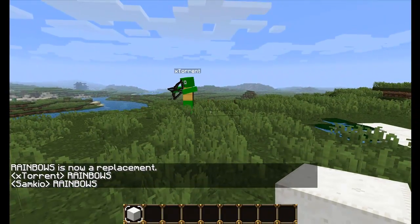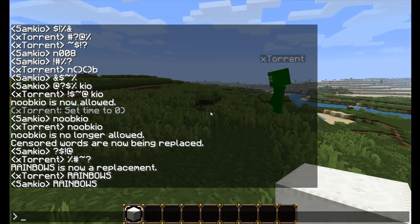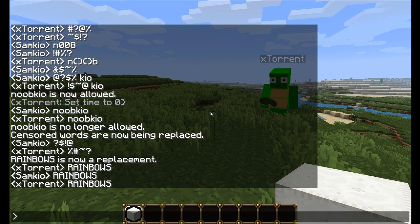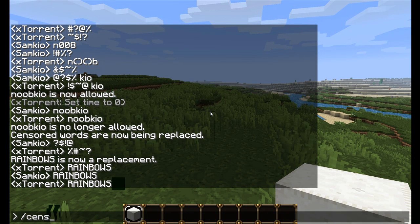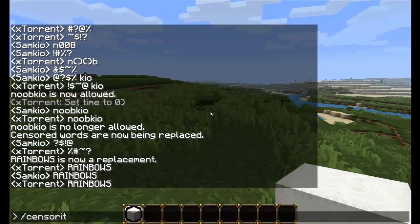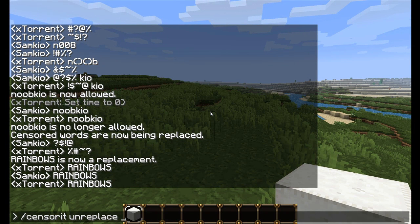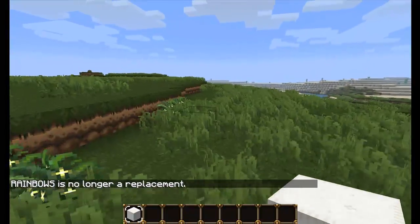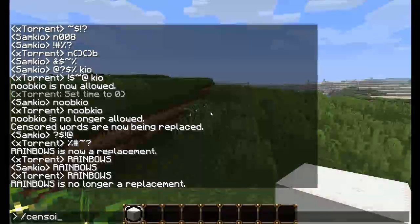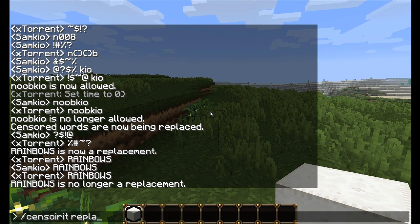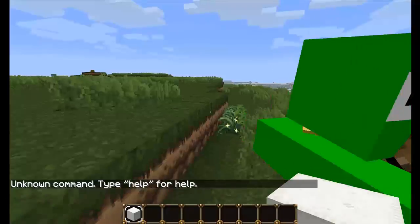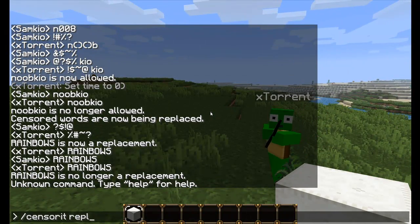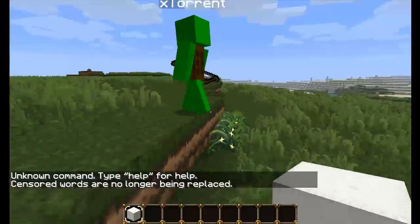You can make it say anything — so like, you could make it say 'Samkyo is a noob.' Let's remove that. CensorIt Unreplace rainbows. So now it will no longer replace bad words with that word. And then we can turn off replacement entirely by doing CensorIt Replace Off. Censored words will no longer be replaced.